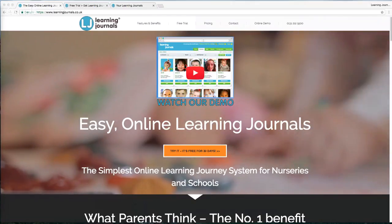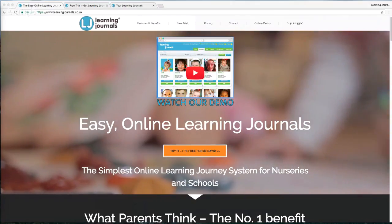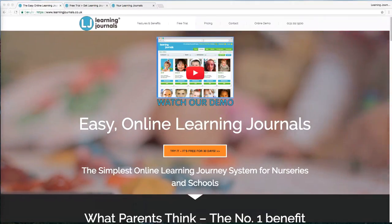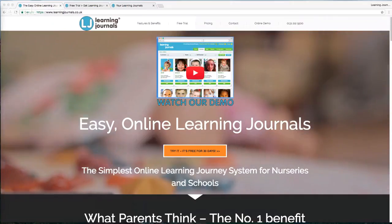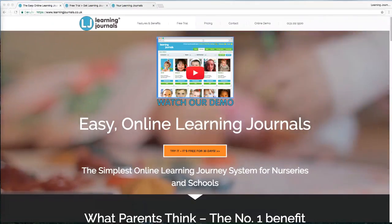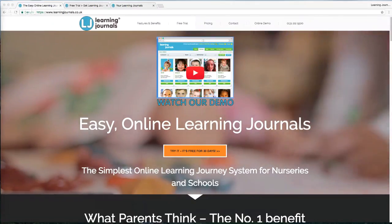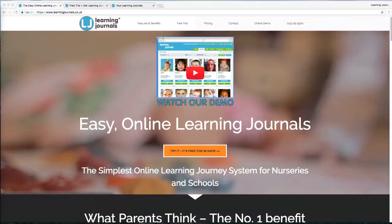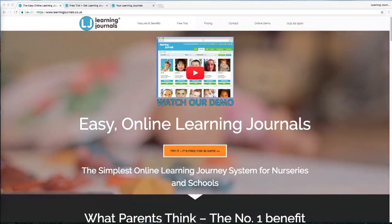Hello everybody, hopefully this is working — this is our first time doing this on YouTube, so I imagine there's going to be a problem somewhere. Hopefully you can all hear me and can see my screen. This is just a short presentation about the basics of Learning Journals — the web version.